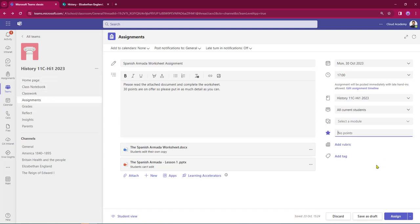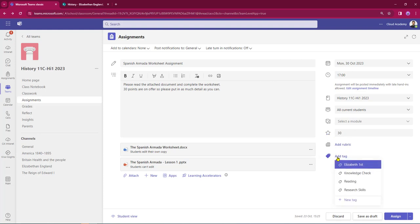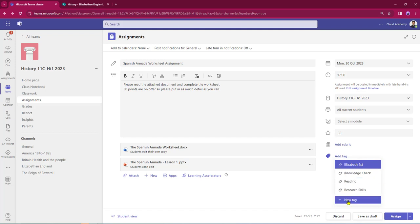I need to allocate some points. There are three questions at 10 points each, so I'm going to set it to 30 points overall. I can add a rubric if I wish, but I'm not going to do that in this session. Beneath that I can add a tag — we've already got some pre-made tags here: Elizabeth I, knowledge check, reading, research skills.